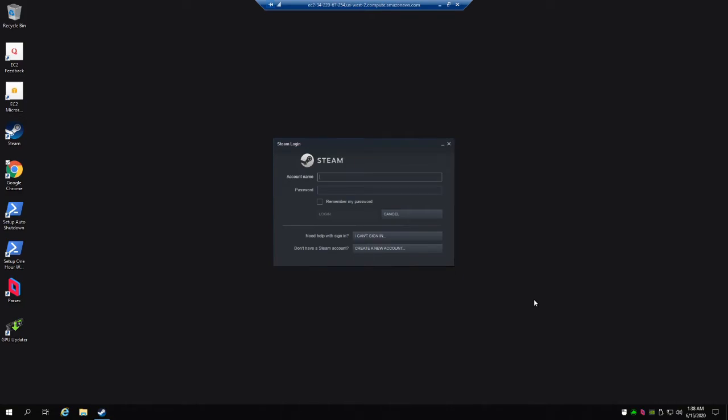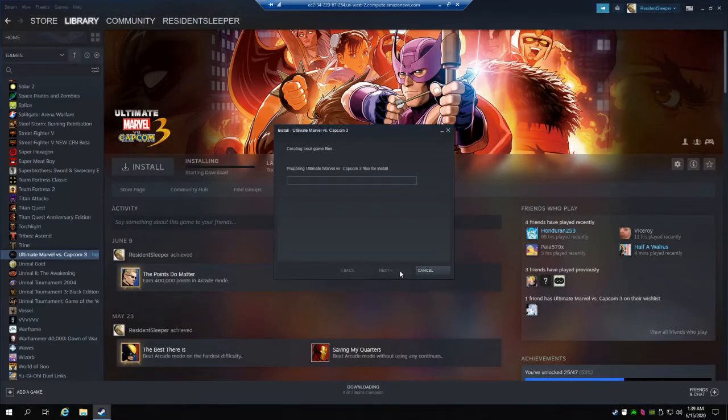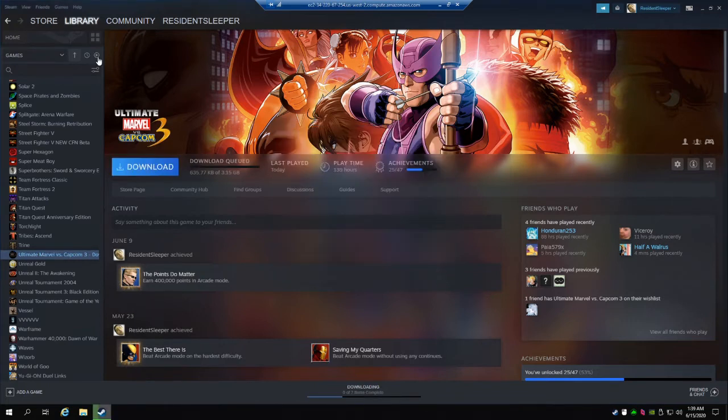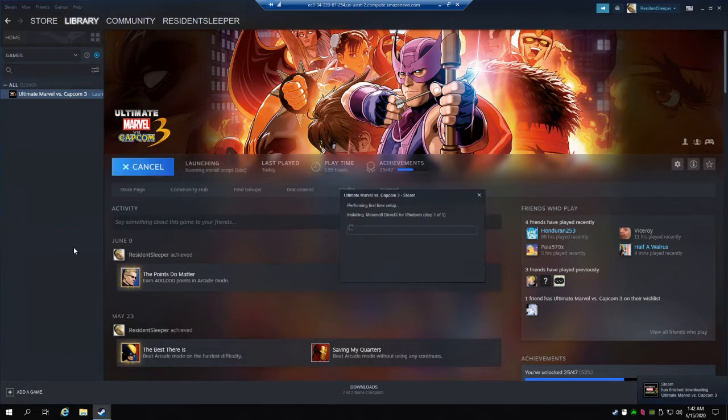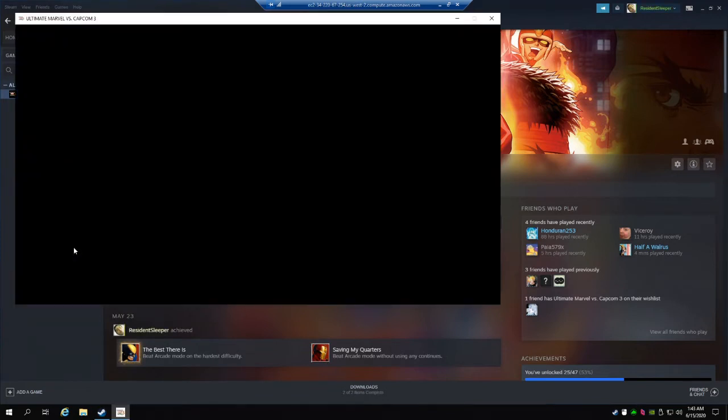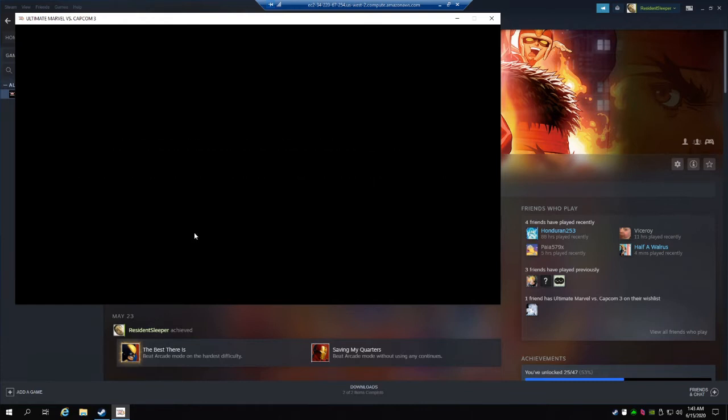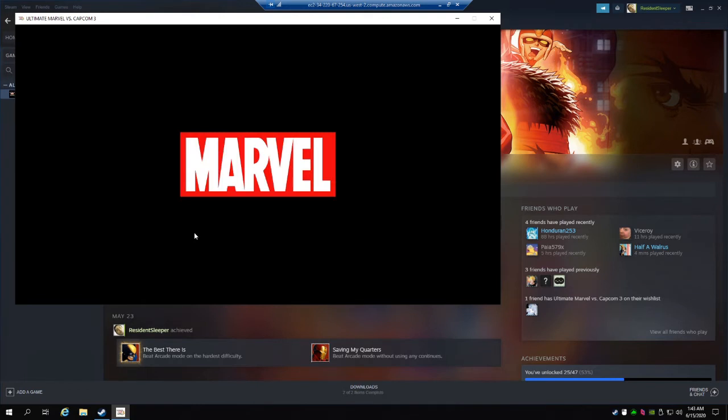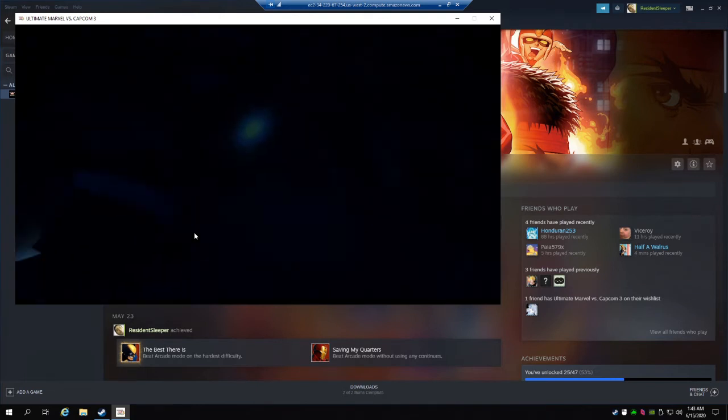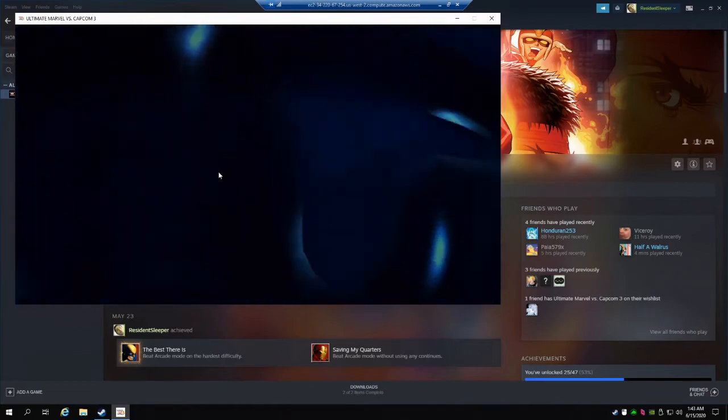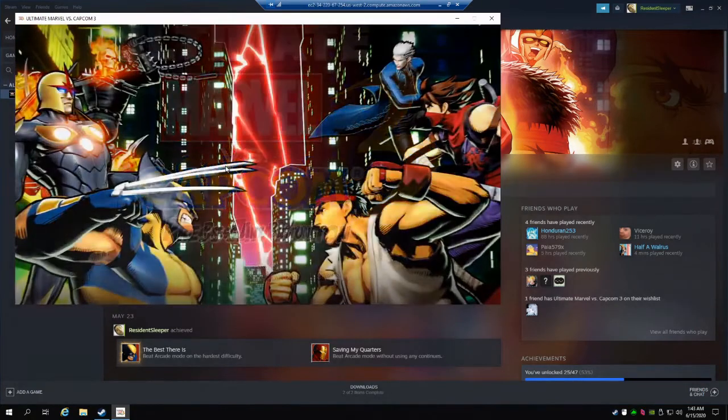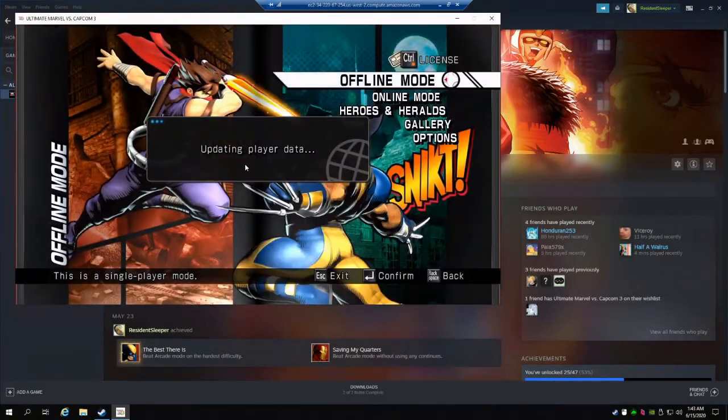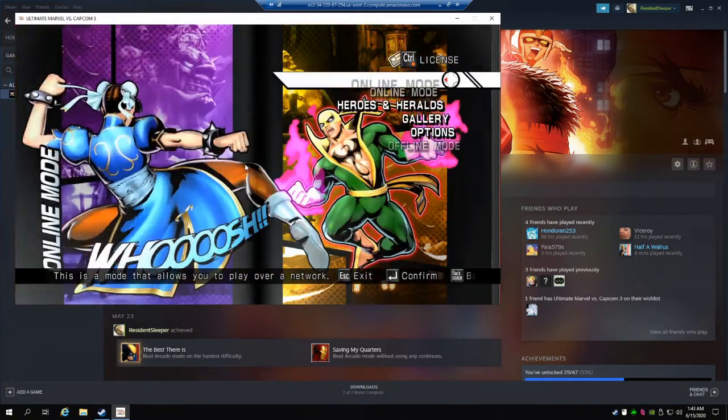Sign in to Steam and install Marvel when that's done. Once you get to the Marvel main menu, you can exit with the escape key, and then reboot the cloud computer.